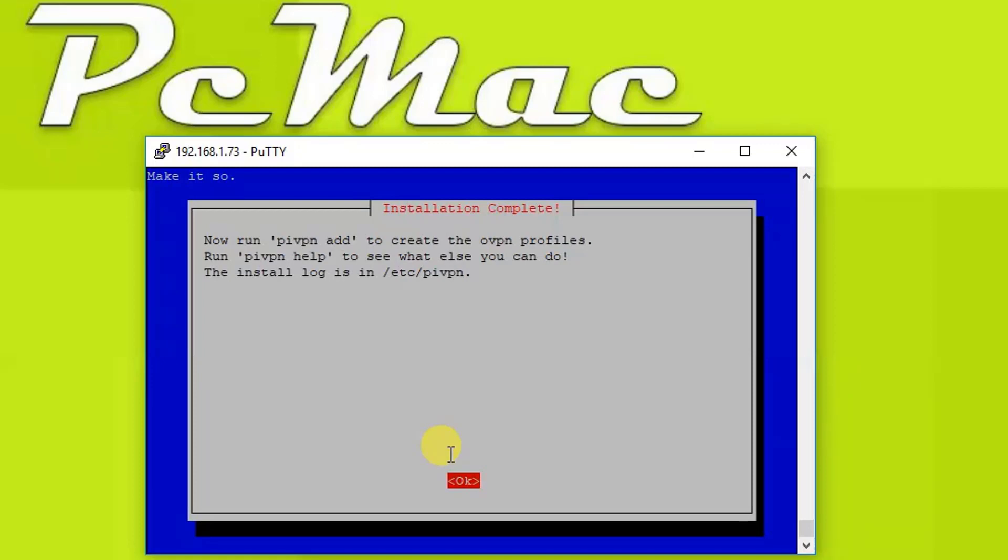And now run pivpn add to create the OpenVPN profiles. Like if we want to add a desktop to the VPN server or if you want to add a mobile phone to the VPN server, we just need to create the user profile by just using this command: pivpn space add. So let's go ahead and press OK.